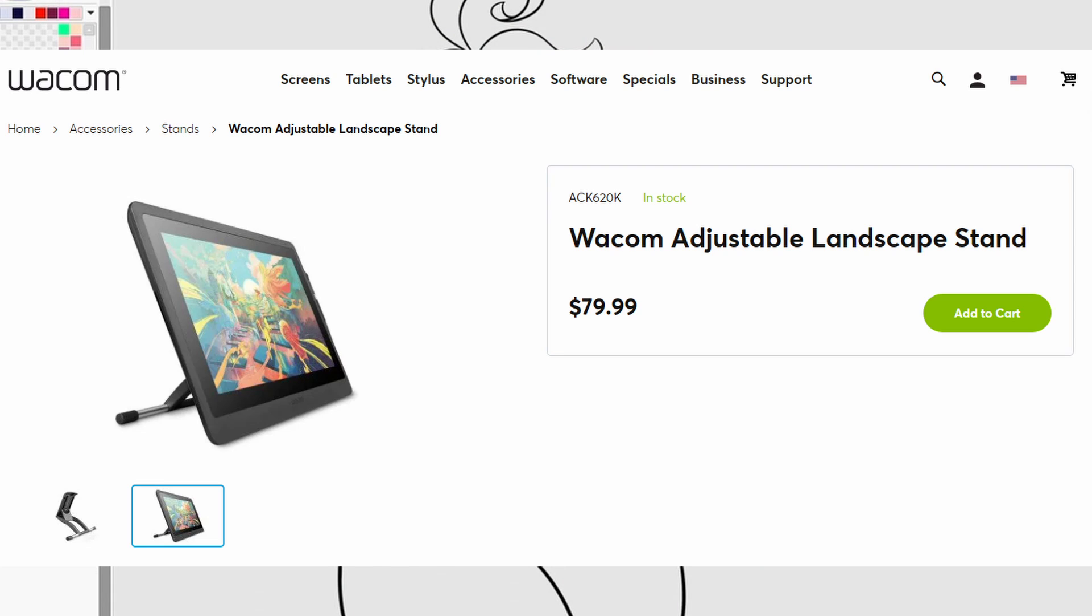Now, the Cintiq 16 does have a cool little attachment feature where you could purchase some stuff like a stand, things like that, from Wacom. And you have yourself a contained unit. It has a stand. It has a tablet. You're good to go.